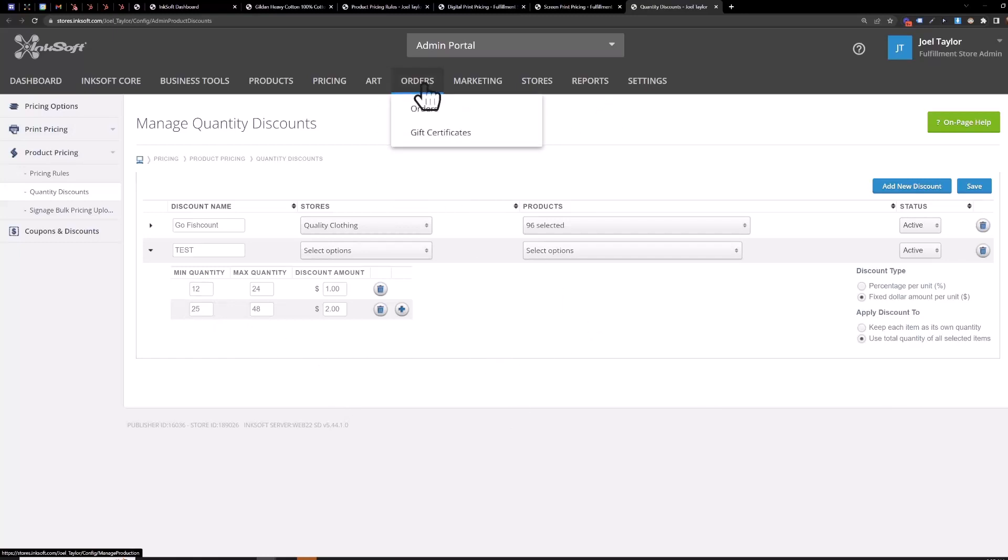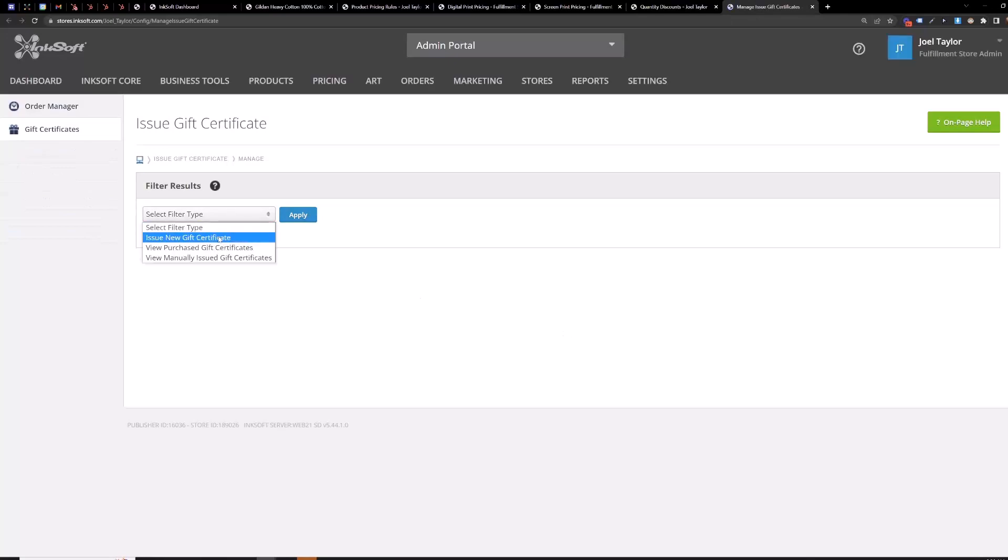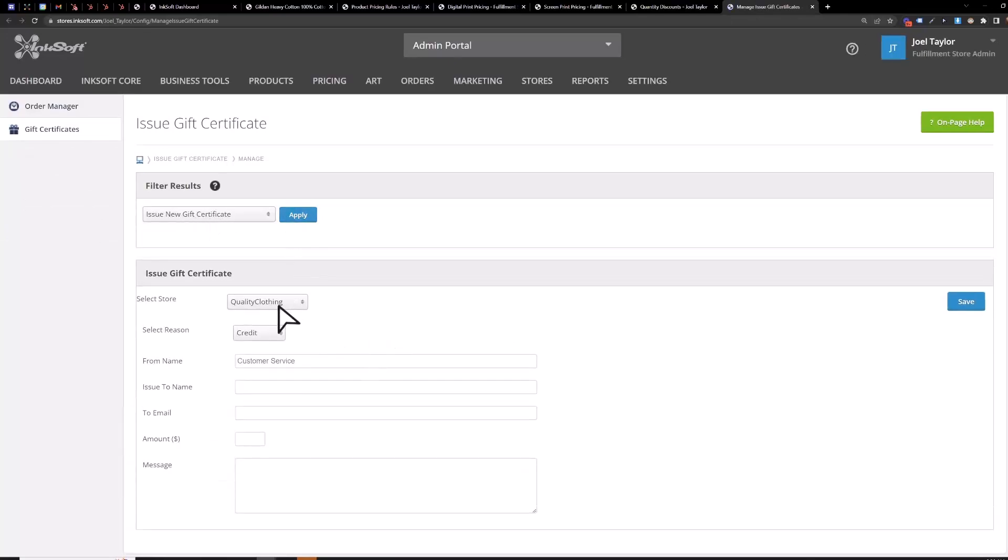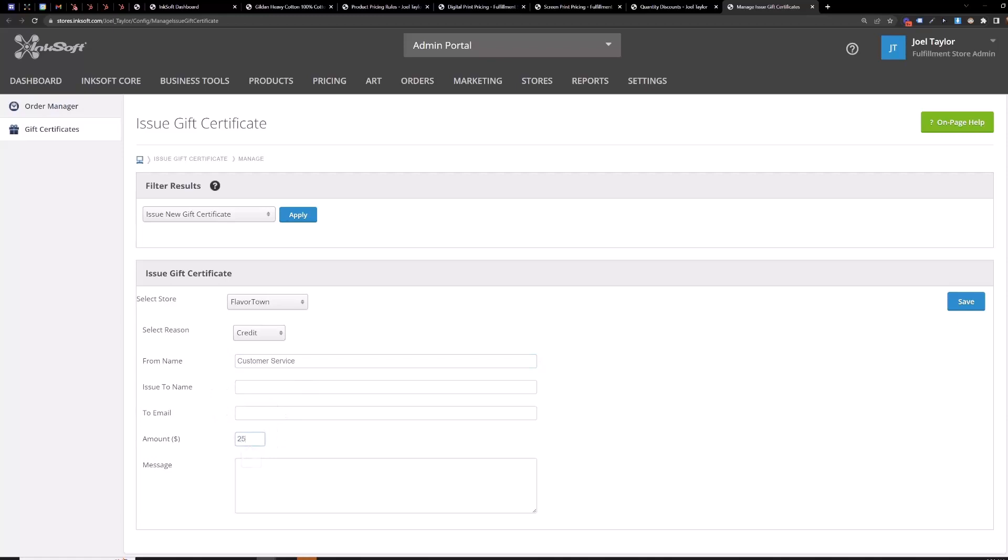Let's see gift certificates if you just want to issue a single gift certificate you'll hover over orders go to gift certificates issue new gift certificate apply just choose the store it's going to be applicable in you can give yourself from your business name issue to the customer type their email in here type in their gift certificate amount and a gift certificate message if you want to and just hit save and it will email that gift certificate code to the customer and they'll enter that code at checkout in order to use the funds on their gift certificate.